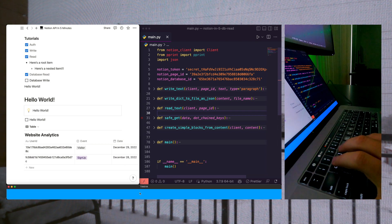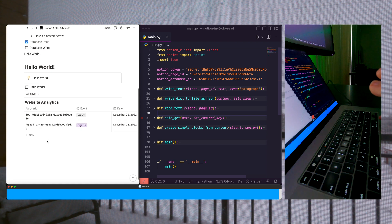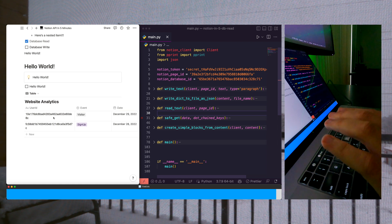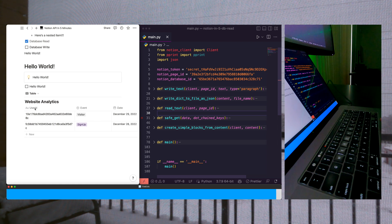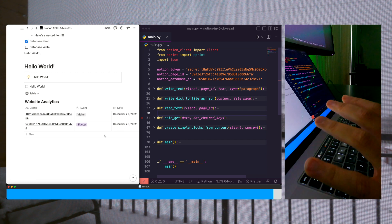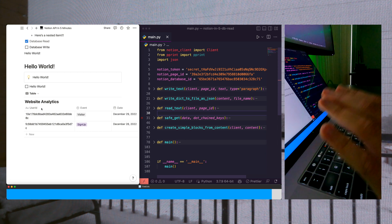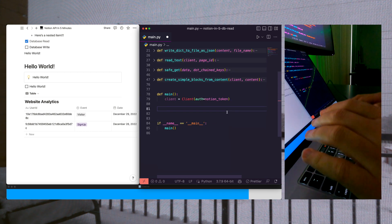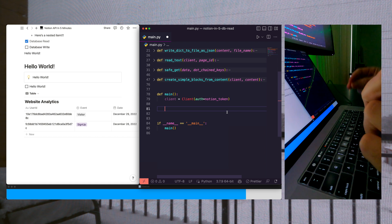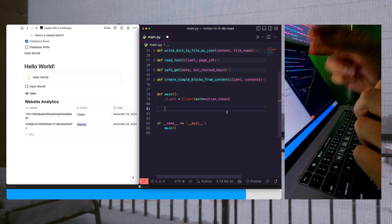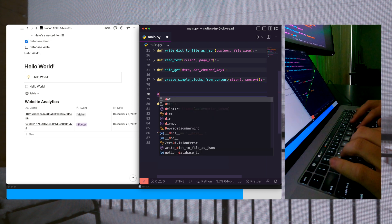I'm going to start the timer for five minutes, and as you can see, we have our previous website analytics table set up. In this video, we're going to be writing a new row and populating our user ID, event, and date.